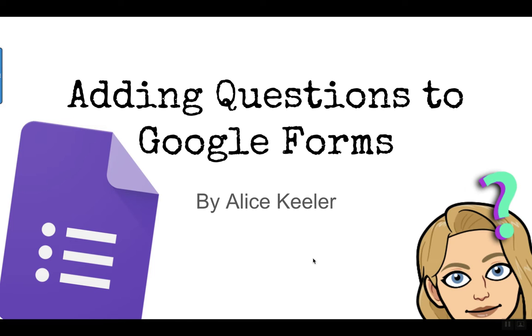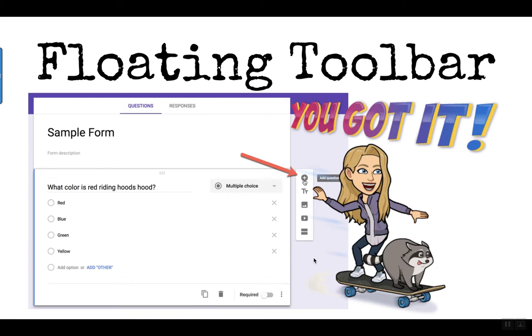You think you know how to add questions to Google Forms, but do you? When you make a Google Form, you look for the floating toolbar. When you want to add a question, you find the plus icon in the floating toolbar, and it will add a question.